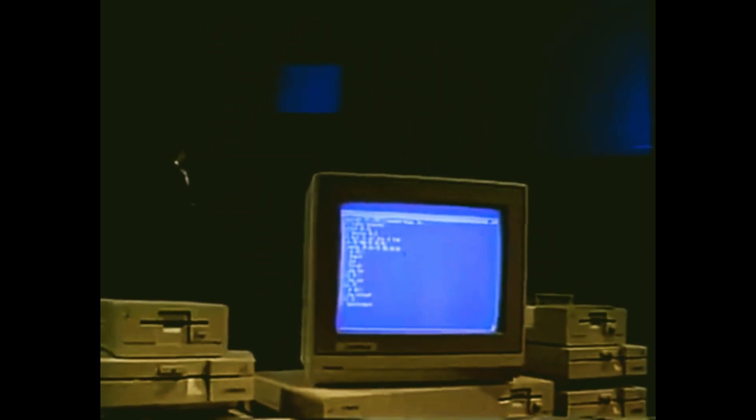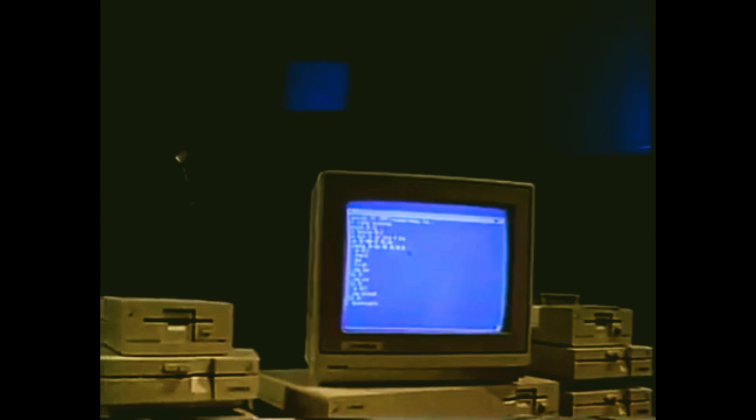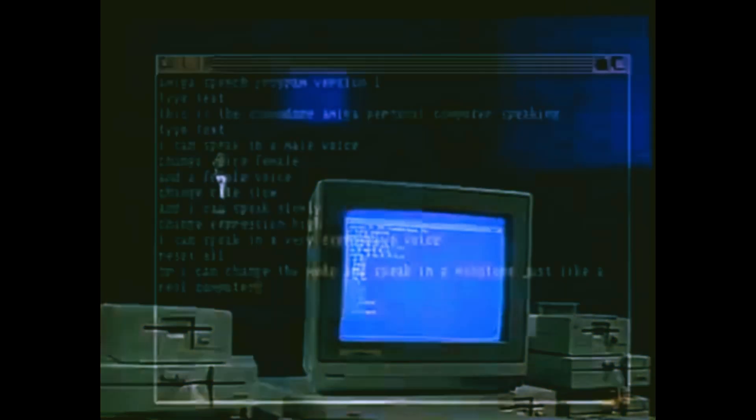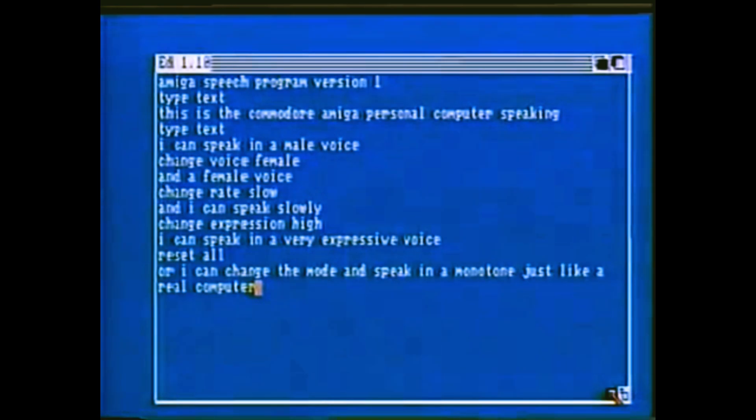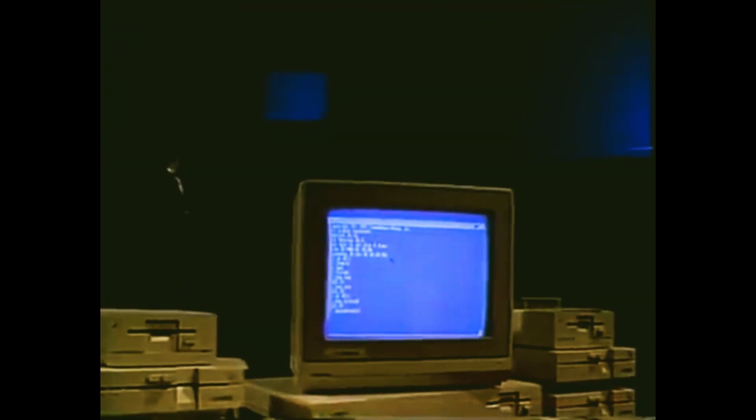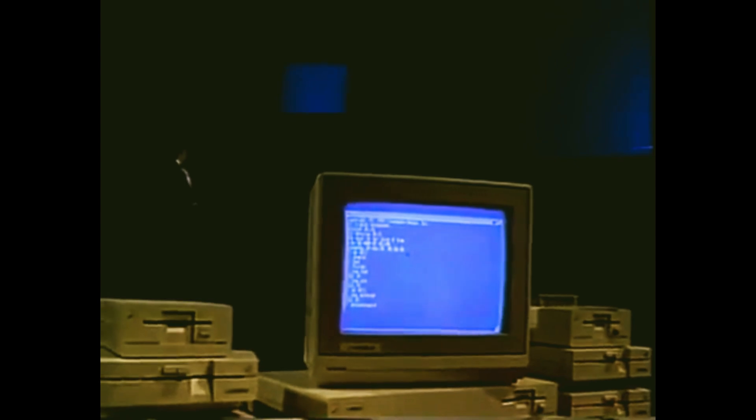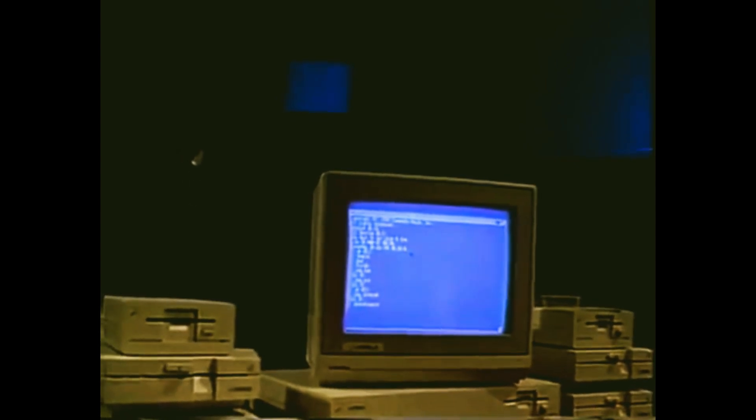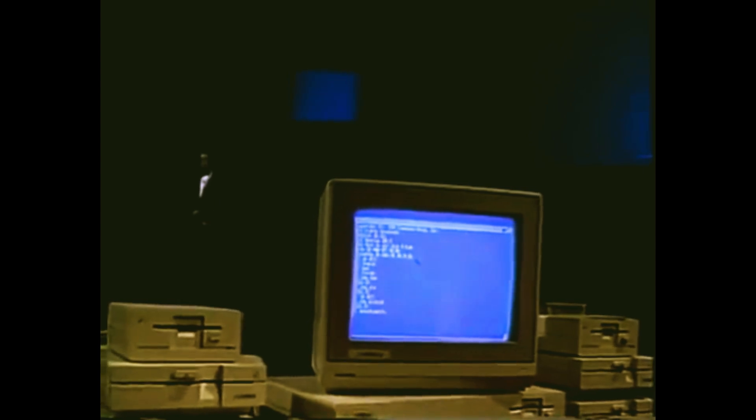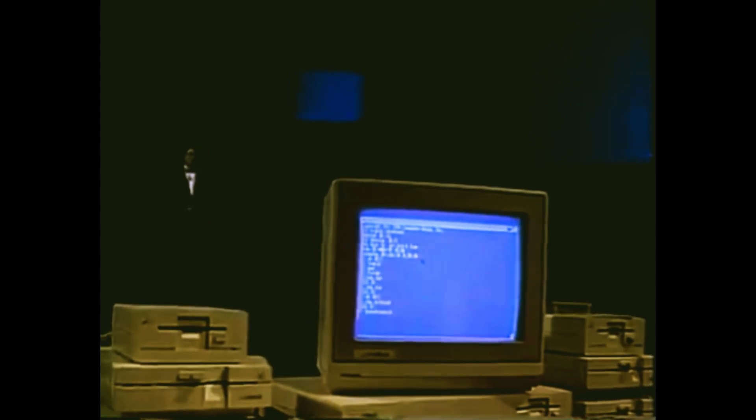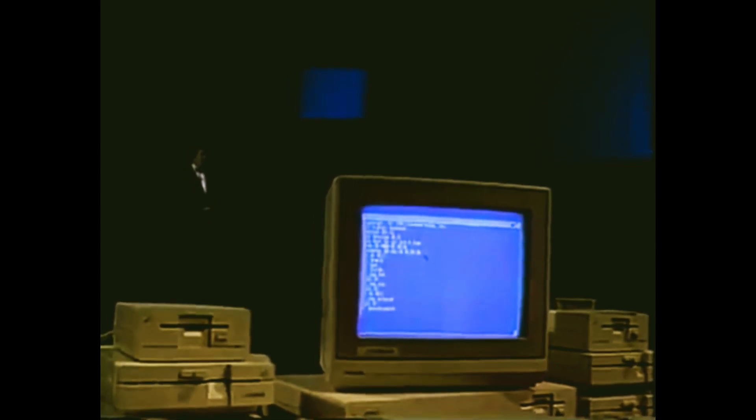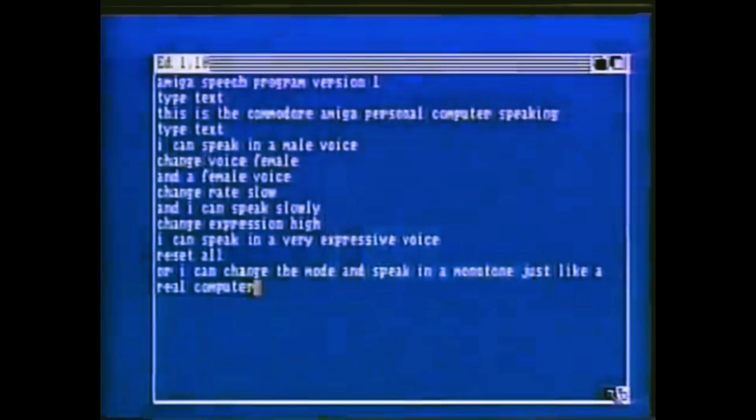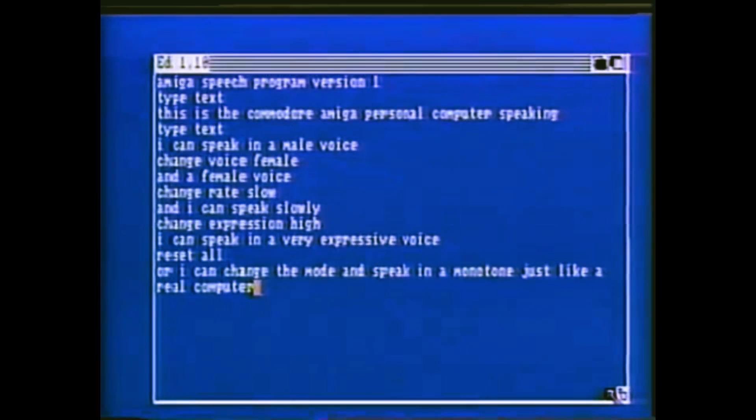The sound system of the Amiga computer is capable of generating many more sounds than those you just heard. It's also capable of generating speech, a system which truly speaks for itself. This is the Commodore Amiga personal computer speaking. I can speak in a male voice, and a female voice. I can speak very quickly, and I can speak slowly. I can speak in a very expressive voice, or I can change the mode and speak in a monotone, just like a real computer.